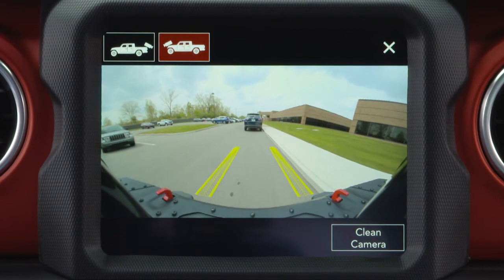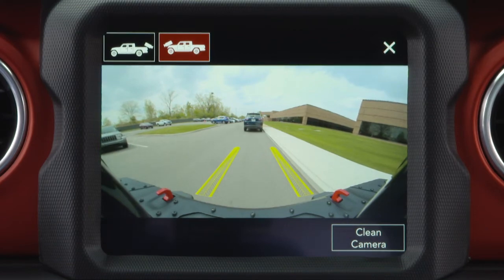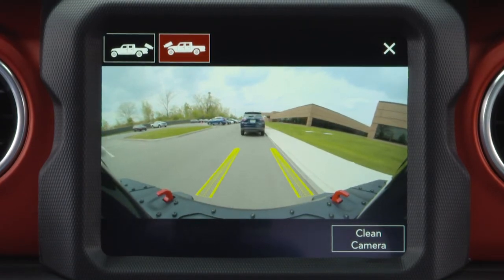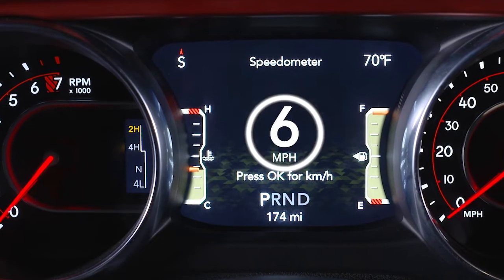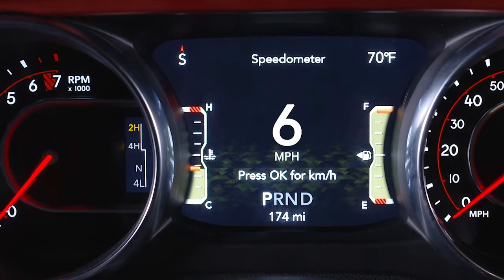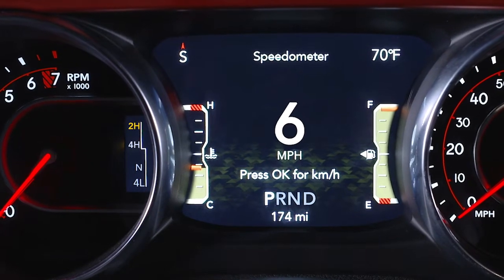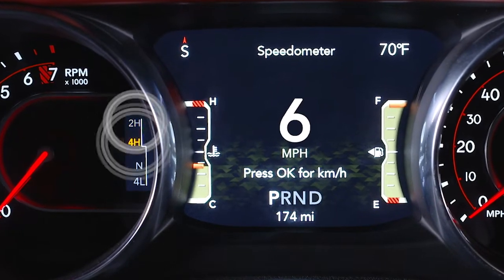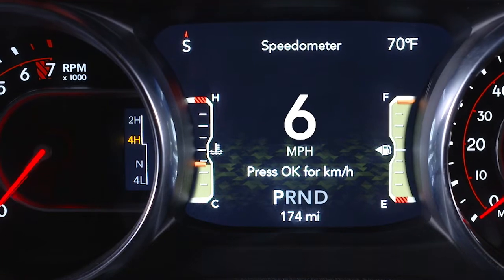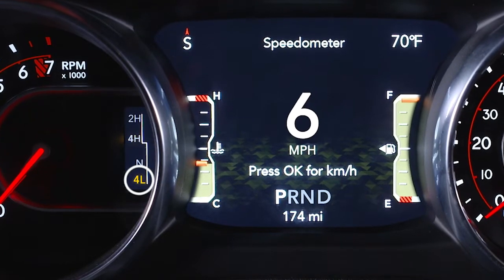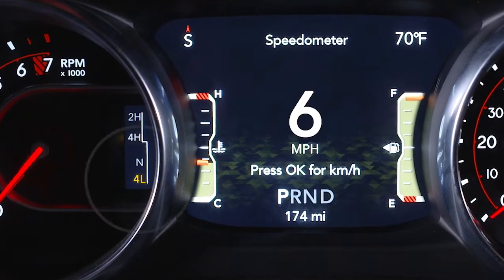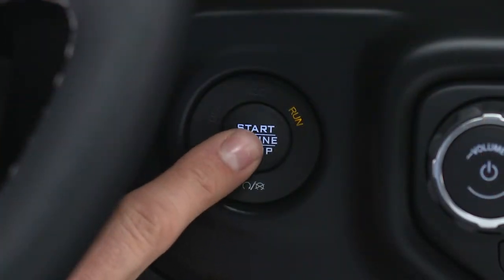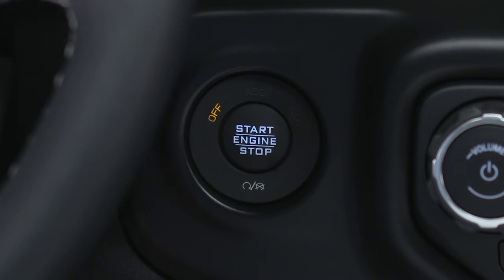Unless deactivated, the TrailCam image will be displayed if the vehicle's speed remains below 8 mph or 13 km/h in 2-wheel drive and 4-wheel drive high modes, the vehicle is in 4-wheel drive low range at any speed, or the ignition is cycled to the Off position.